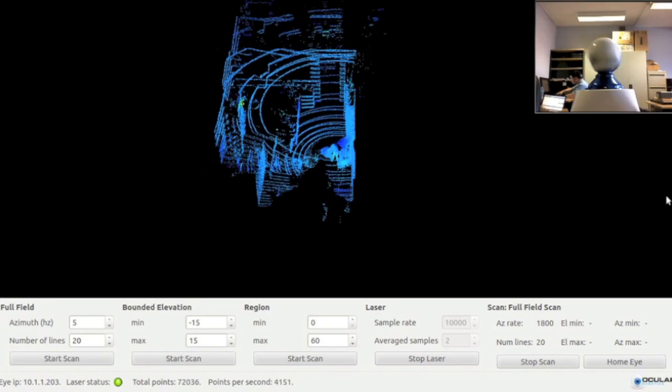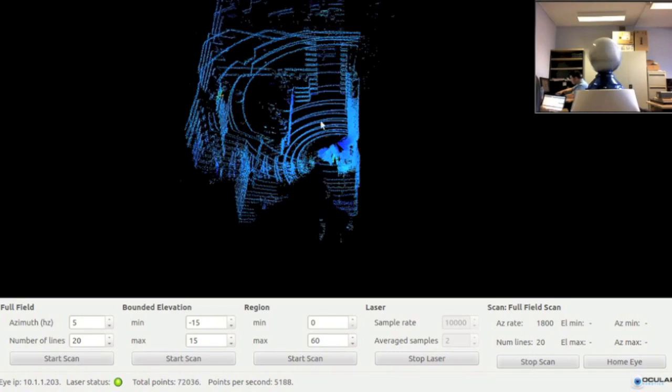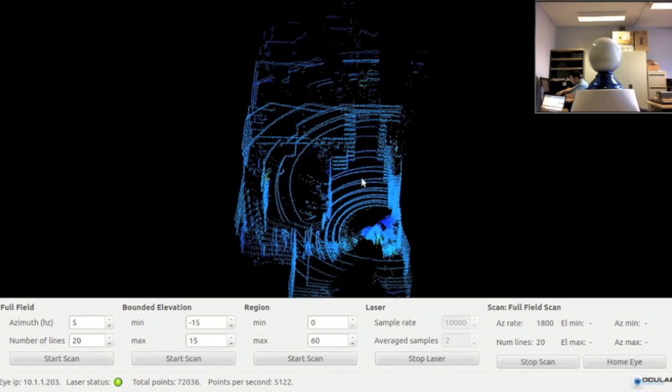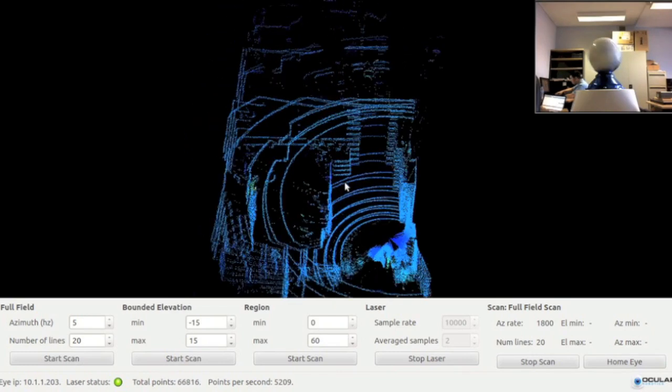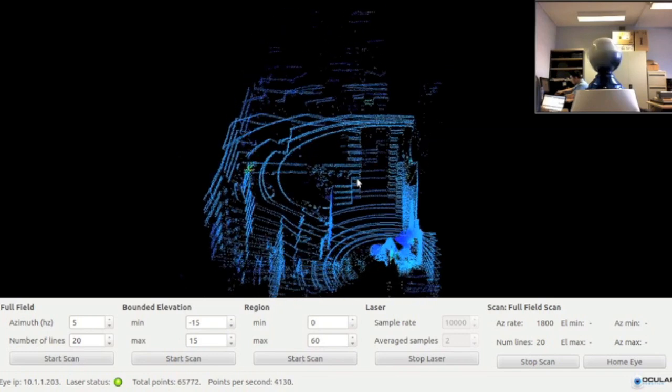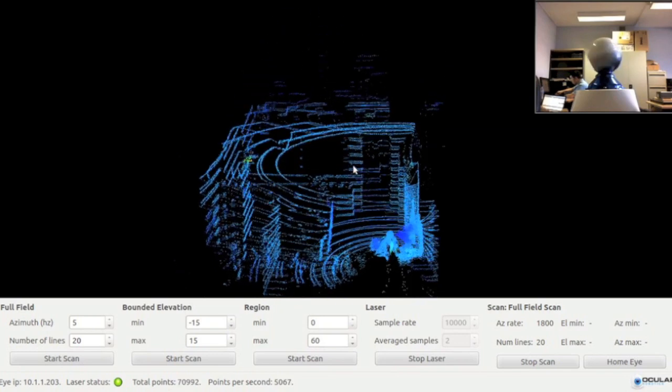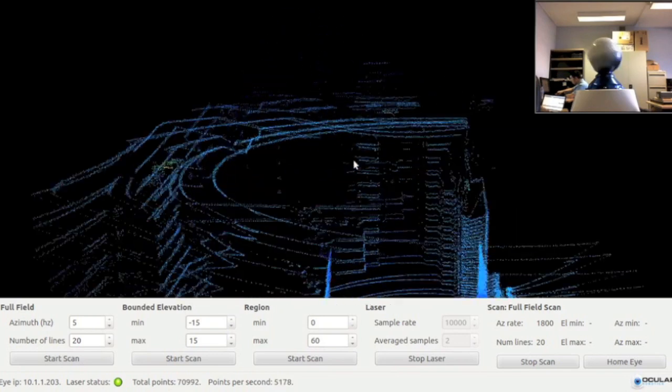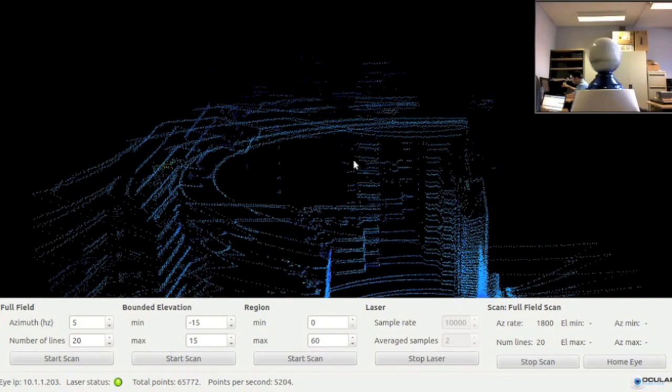The robot eye is now doing a full field scan using the parameters set by the application. The sensor rotates with an azimuth rate of 5 Hz and collects 20 scan lines as it sweeps through the full range of elevation angles.